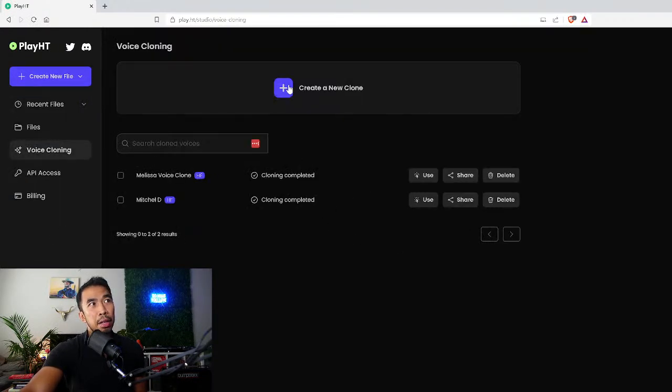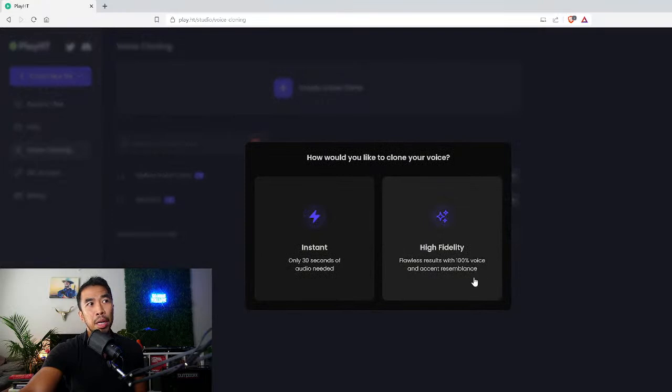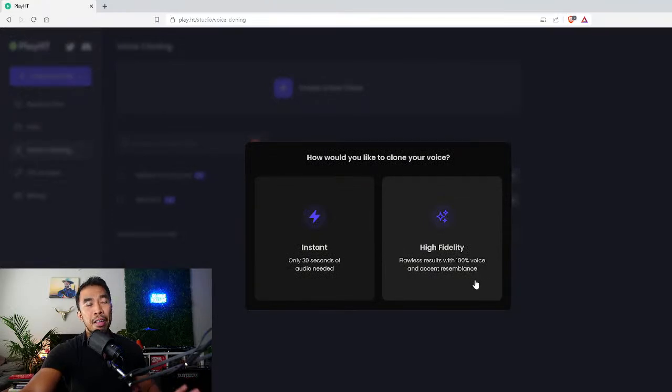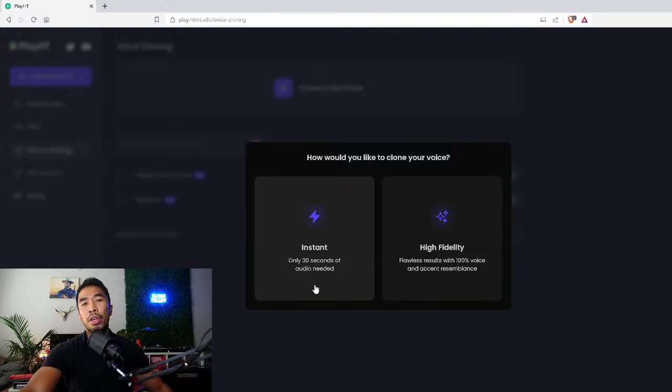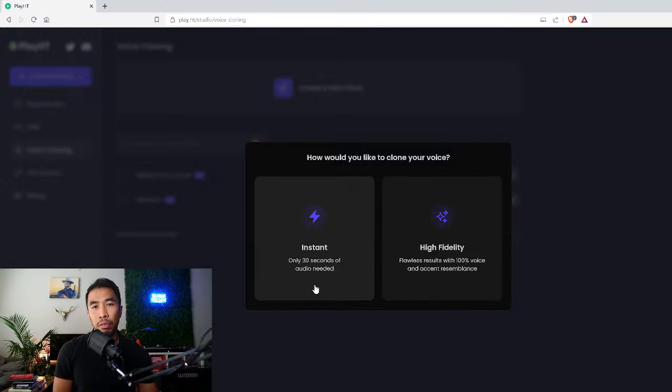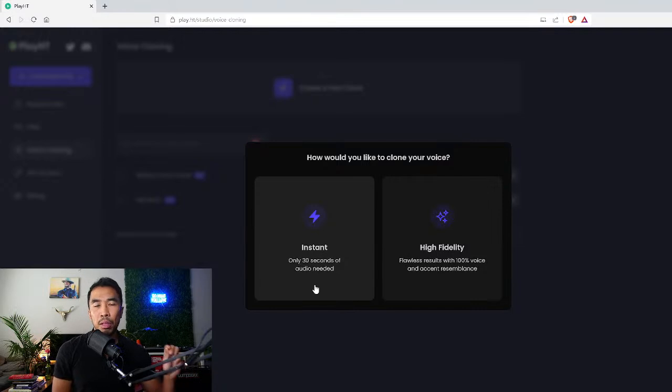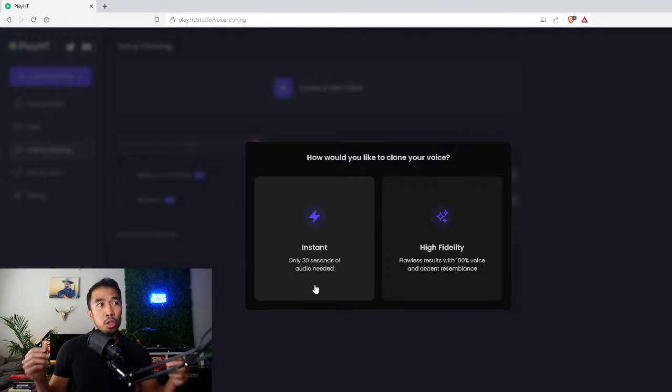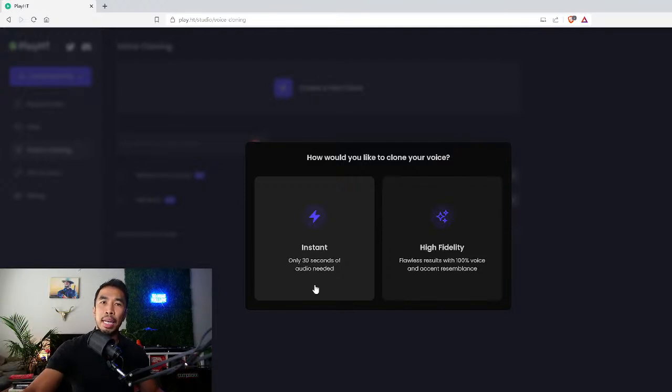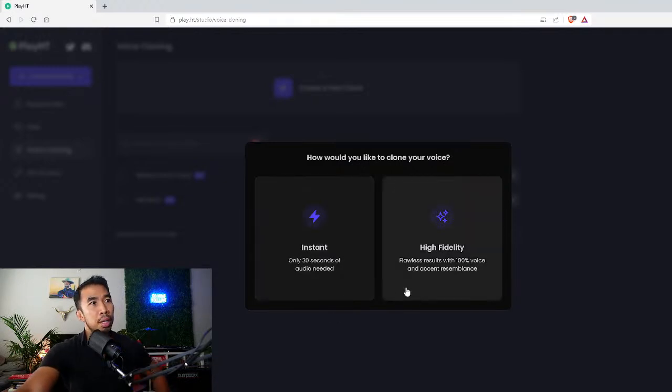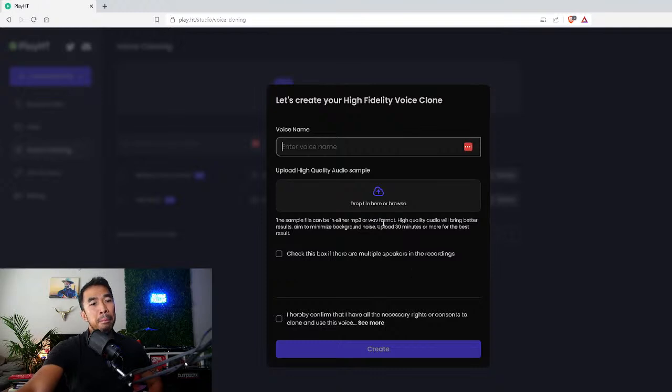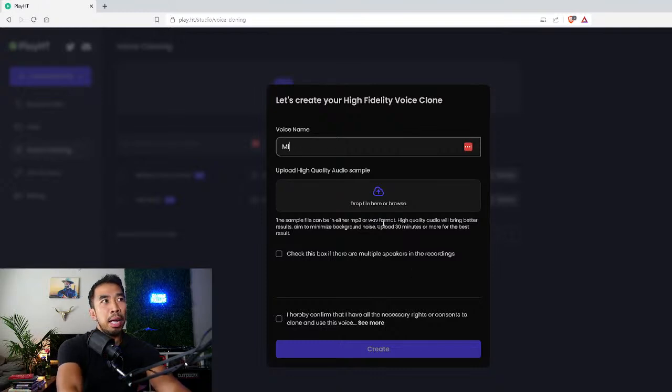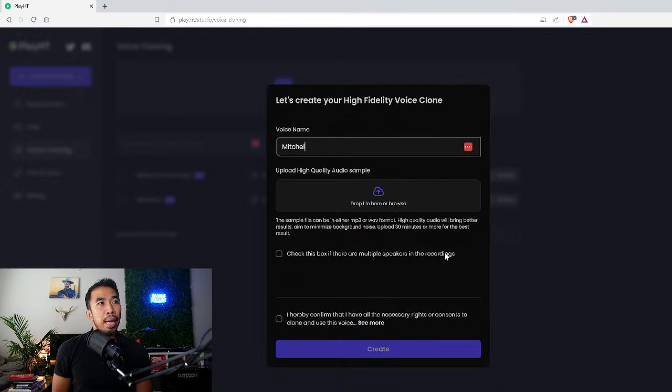If you want to create a new voice clone you go to voice cloning and then you create a new voice clone. From here you use the high fidelity. Now you can just do a 30 second instant audio voice clone, but it isn't great because the machine doesn't have enough information or data of your voice to train on.